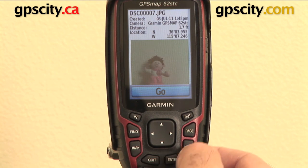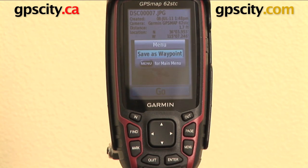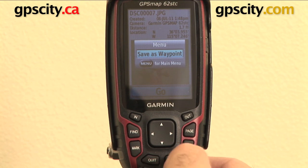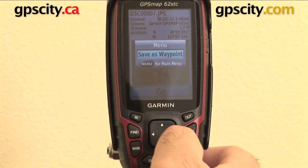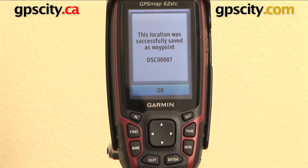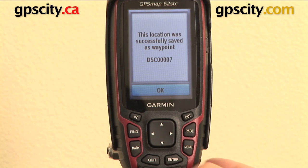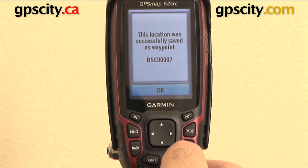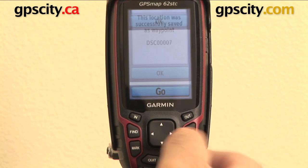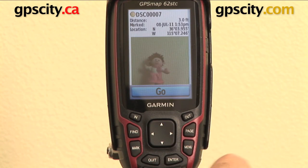Again you can hit menu on here and you can save this as a waypoint. So if you hit enter, the location was saved successfully and it gave it a waypoint name.